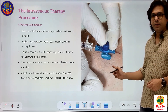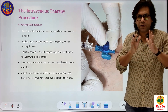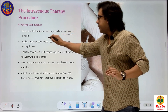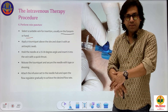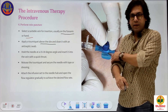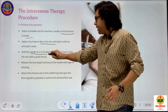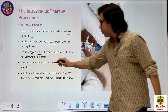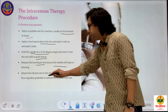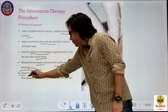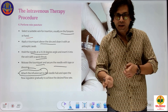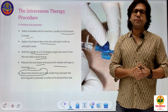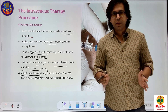Insert the IV cannula at 15 to 30 degrees into the vein of the forearm or hand with a quick thrust. After insertion, release the tourniquet, secure the needle with tape and dressing, and attach the infusion set to the IV cannula. After attaching, open the flow regulator — but not arbitrarily. There is a specific set of instructions for how to regulate the drip rate, which will be explained now.